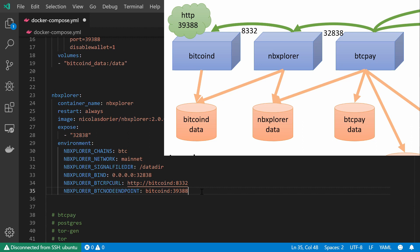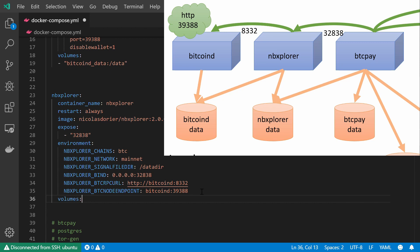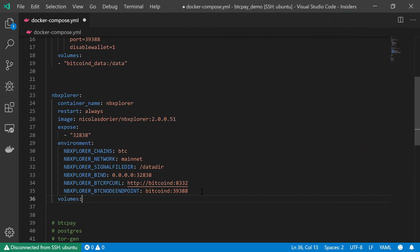So another challenge that you can take upon yourself to enhance your understanding on how BTC Pay server works will be to try to figure out what type of information is shared between those two services using this shared volume and what type of information requires that those services will communicate with each other using the RPC port.